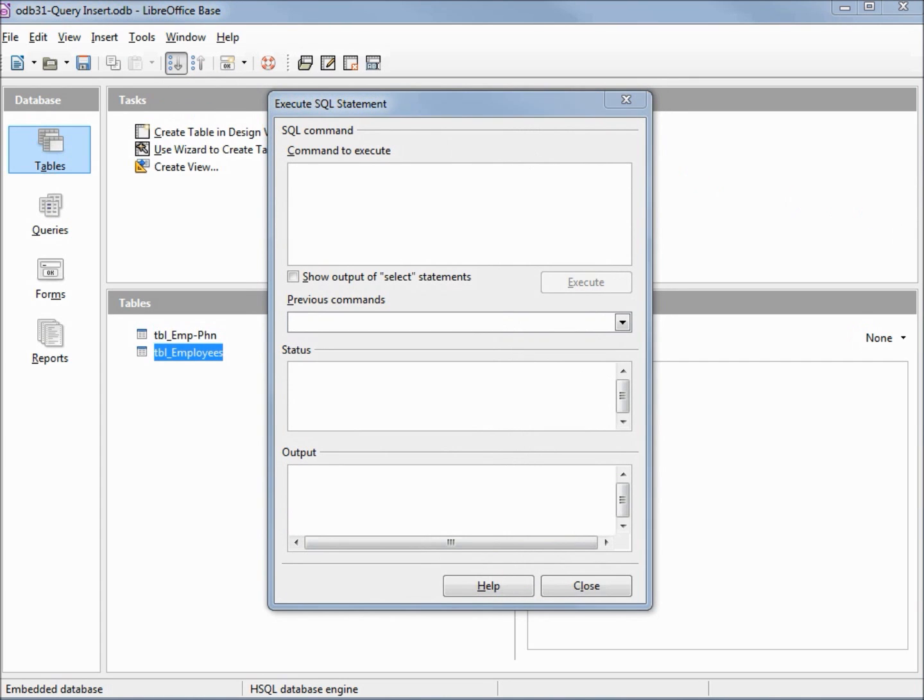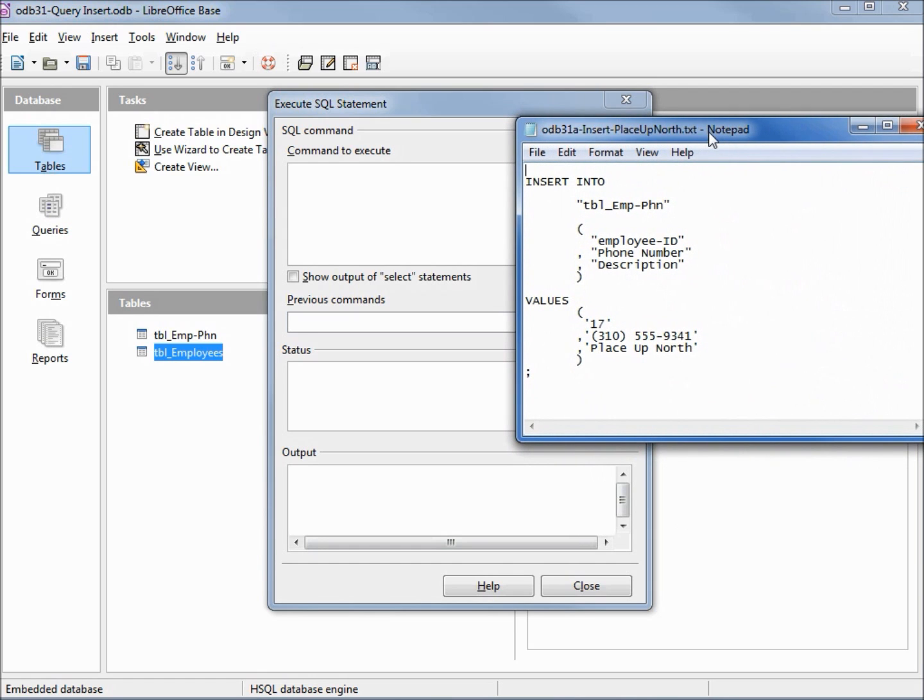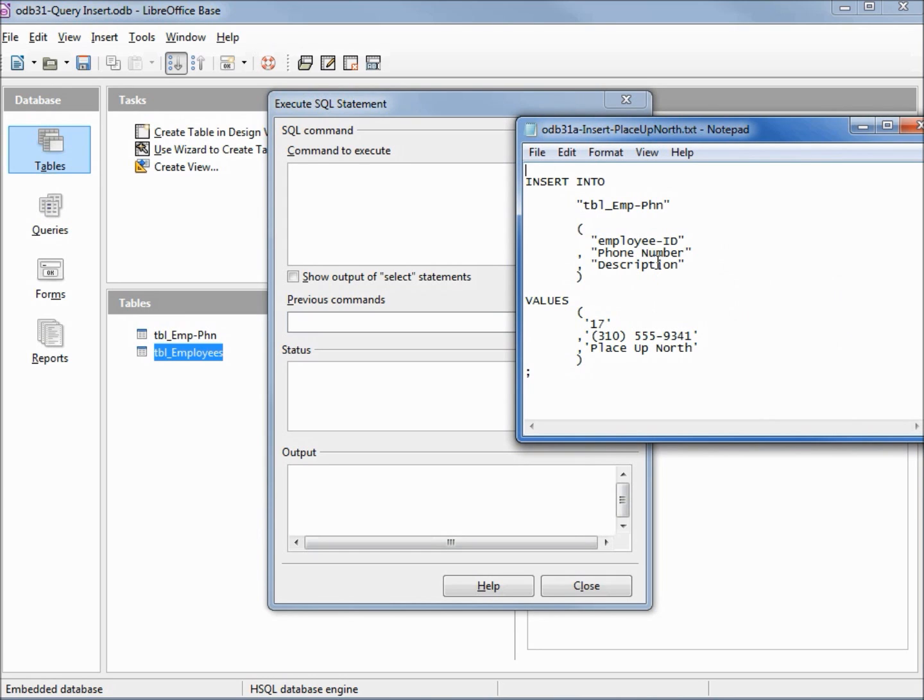I have the query saved in a text file. Here we see we're going to insert into our employee phone number table these fields: employee ID, phone number, and description. And we're going to place in these values: 17 into employee ID, this phone number into phone number, and place up north into description. You'll notice that I don't have notes in the fields. That field was not required, and if I don't include it in my insert, it will place nulls in that field.